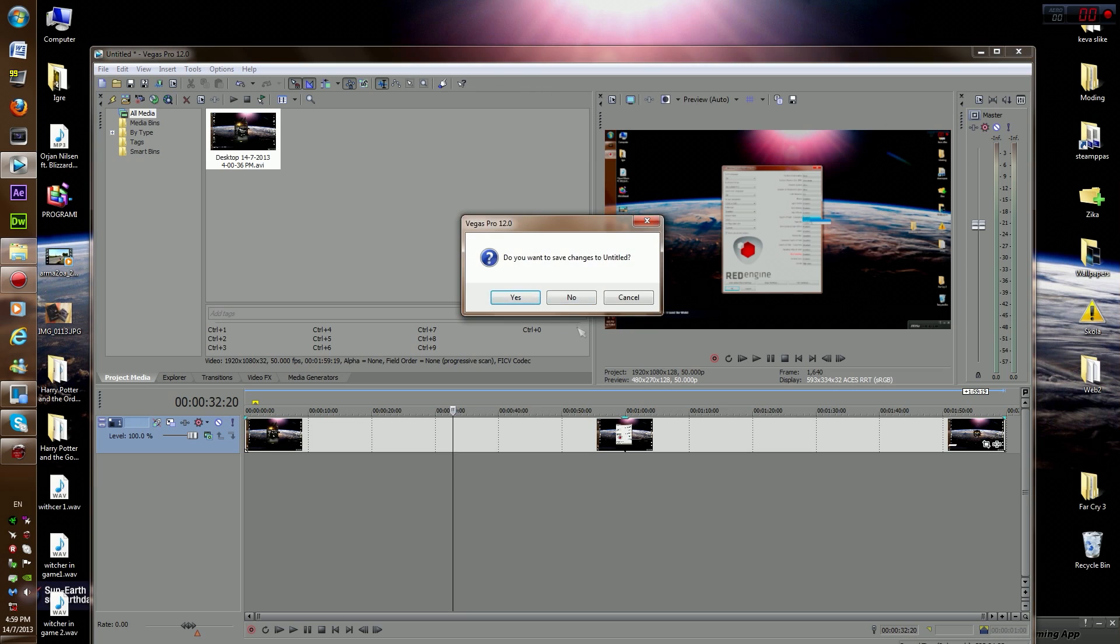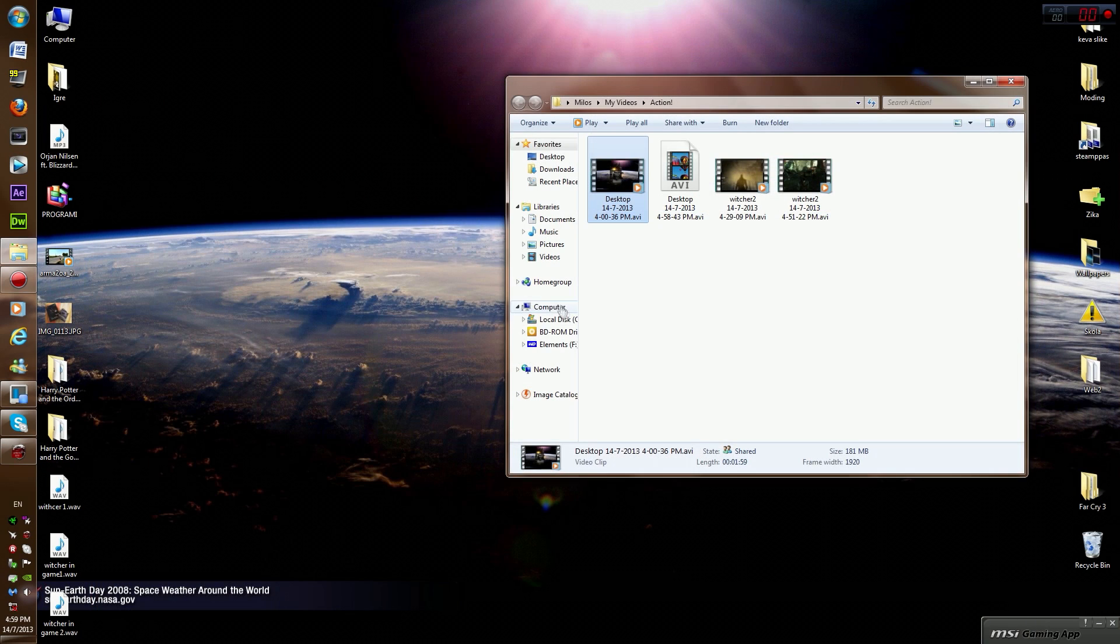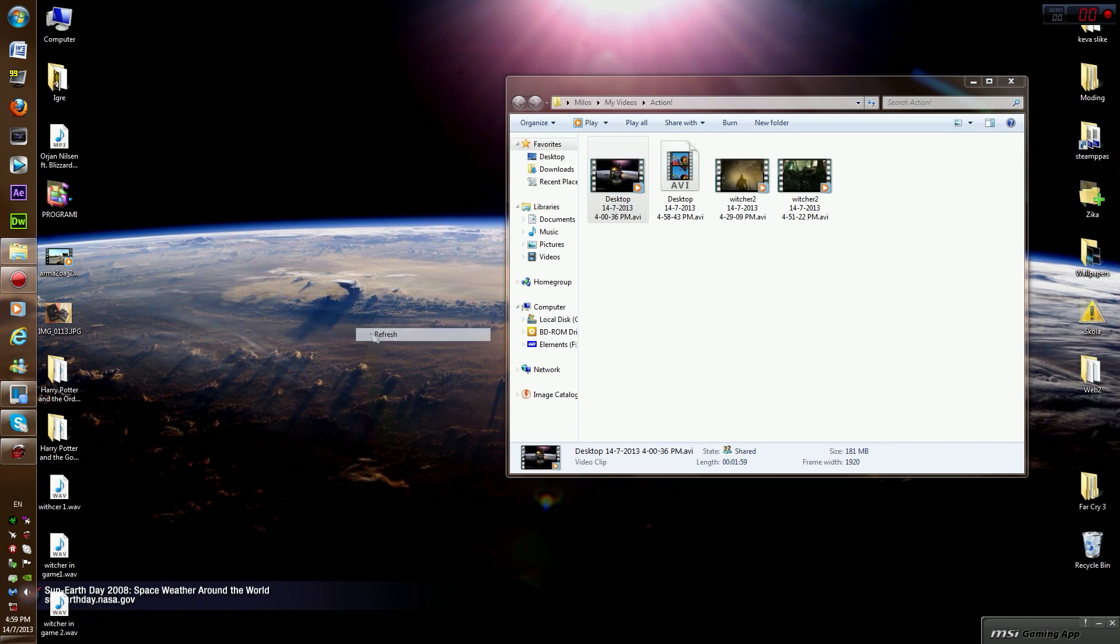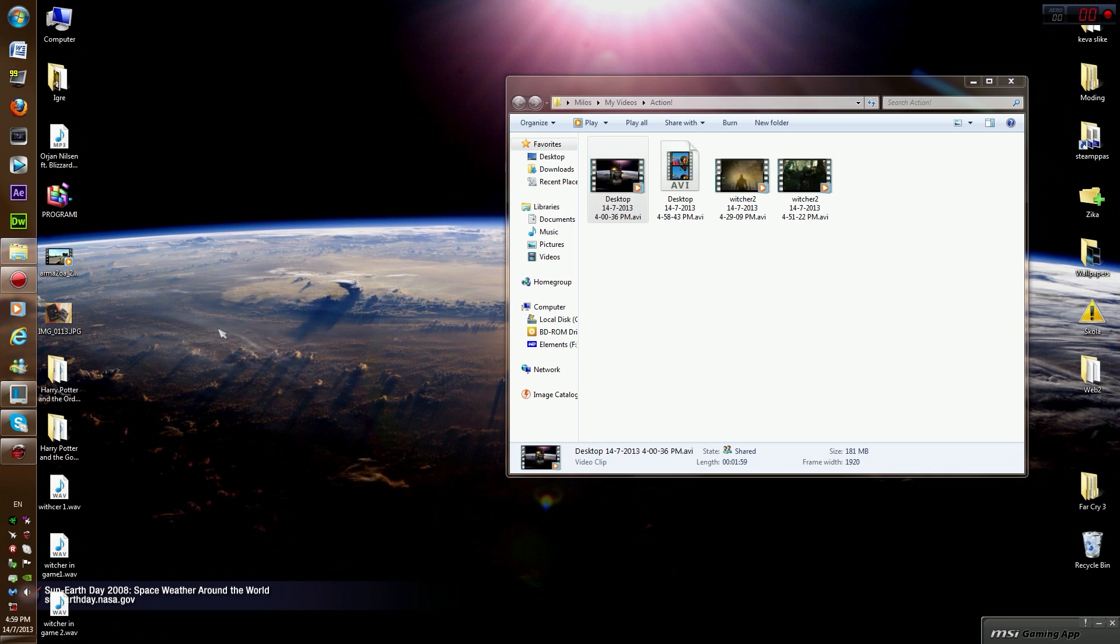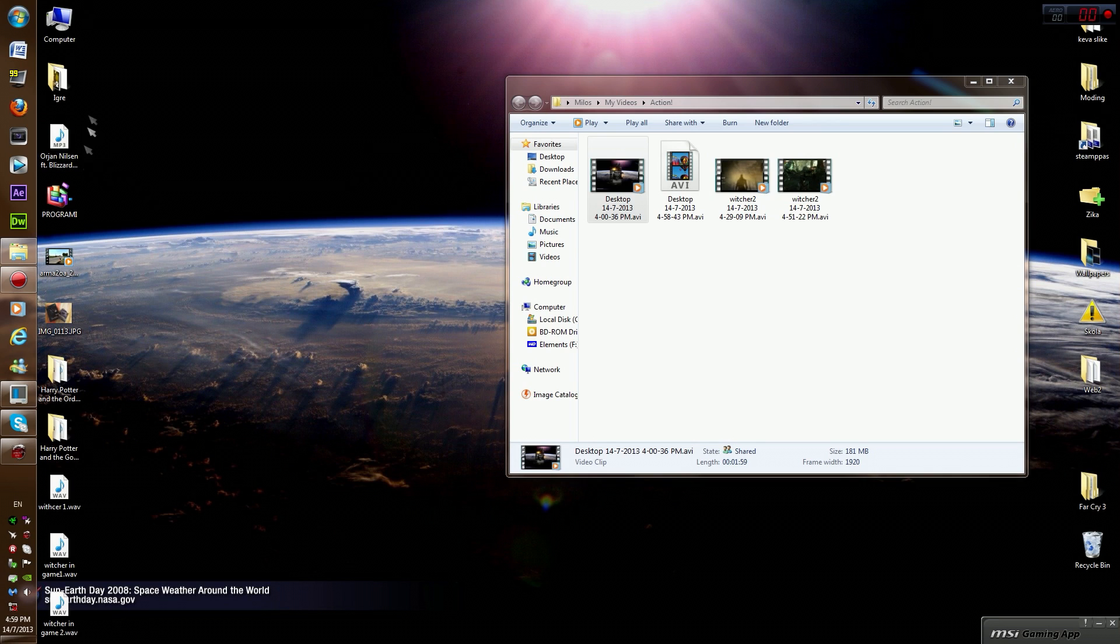You turn off the program. Even though it kind of is a good program, sorry for swearing. What you do is download a program called Virtual Dub. I'm going to put the link in the description.